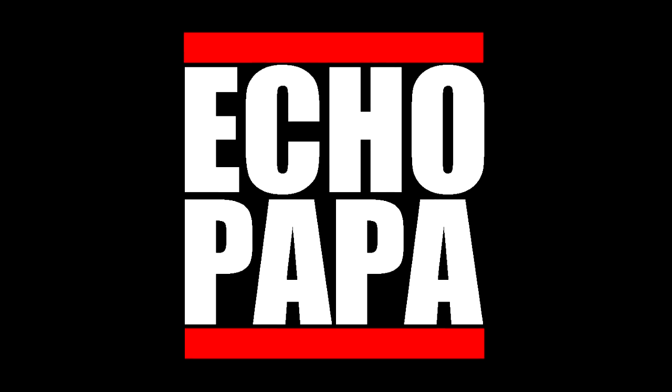So anyway if you need to get a hold of me you can find me on Twitter at DJ Echo Papa. If you liked this video please click the like button. If you really liked it share it with your friends or better yet subscribe. Until next time my name is Echo Papa and I will talk to you later.